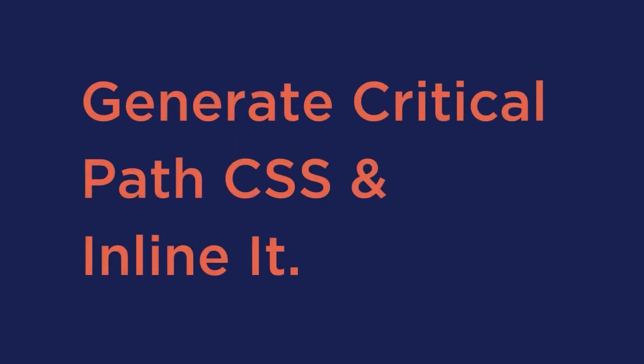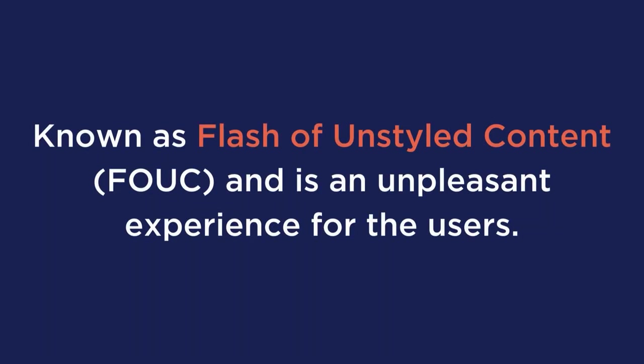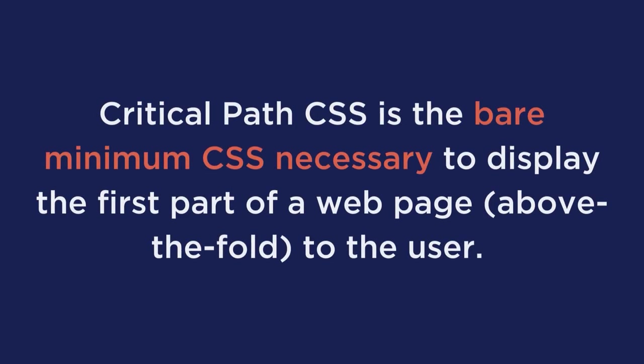Generate critical path CSS and inline it. If you've set CSS to load asynchronously, the browser will show the unstyled content to the users before the required styles are loaded. This behavior is known as flash of unstyled content and is an unpleasant experience for the users. To prevent this, you need to generate critical path CSS and inline it directly inside your HTML file. Now, critical path CSS is the bare minimum CSS necessary to display the first part of a web page or above the fold to the user.